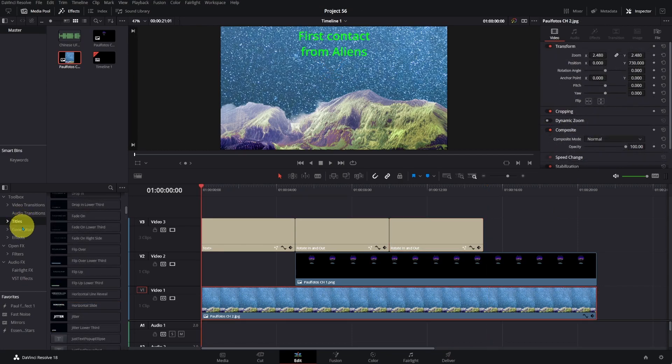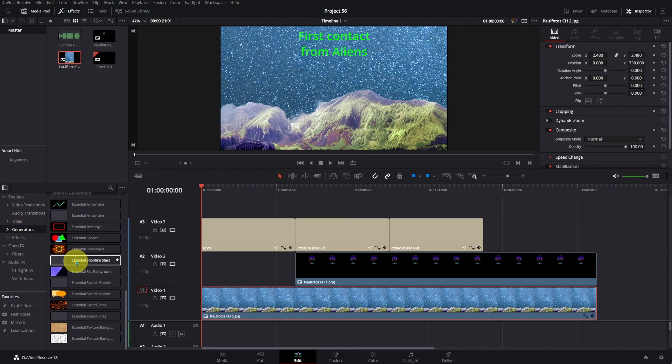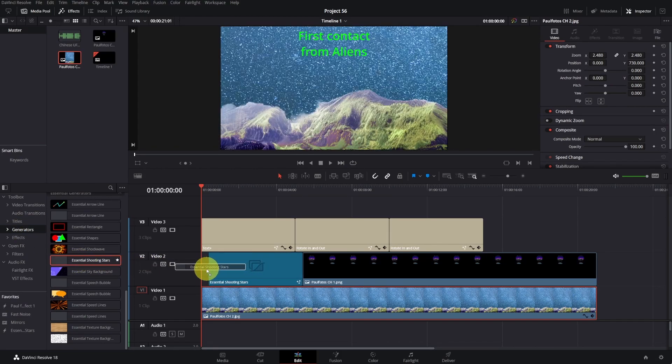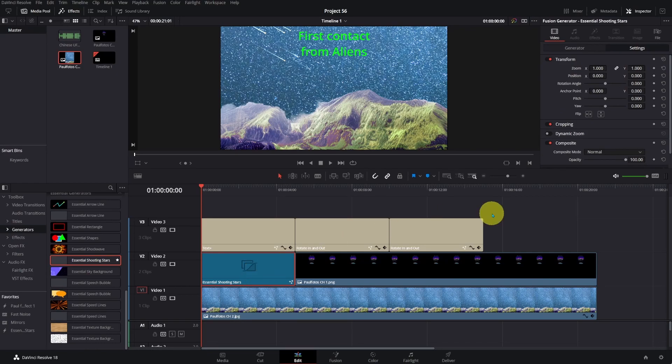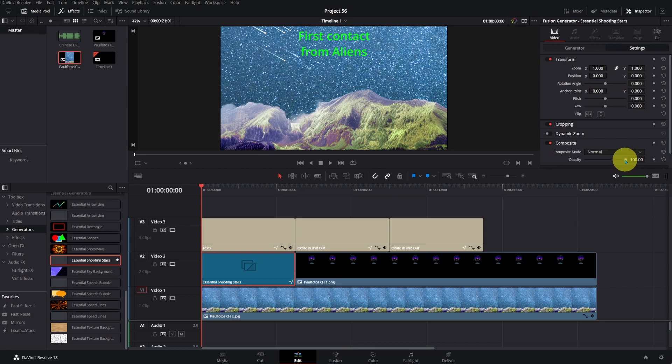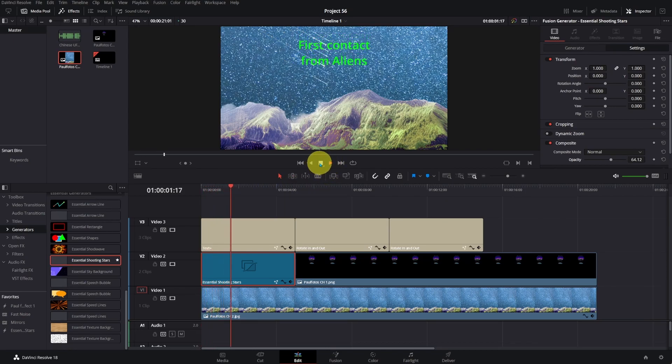I want to make this video a bit more interesting. Click on Generators, Essential Generators, and choose Shooting Stars. You can find the link to download Essential Generators below. Put the Shooting Star effect above the background. Adjust the Shooting Star properties as you like. I only reduce the opacity.